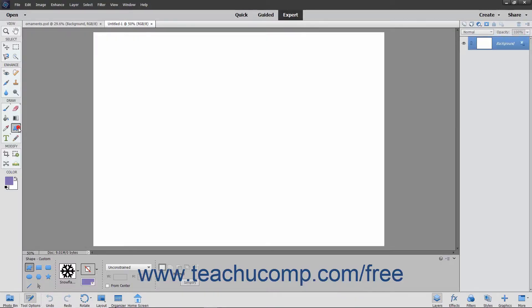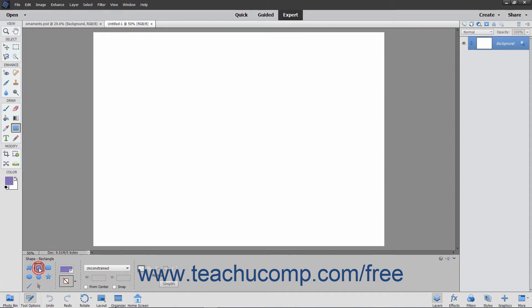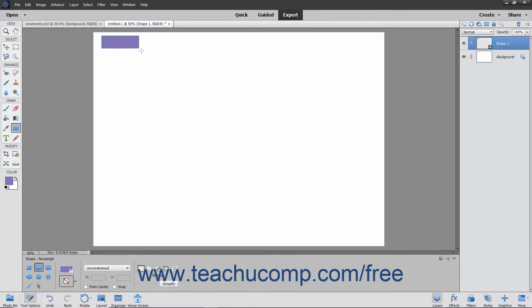After selecting the Shape tool in the toolbox, you can then click the Rectangle tool that appears in the Tool Options bar to create rectangles by clicking and dragging from one corner diagonally across to the other corner over the area where you want to place the rectangle.